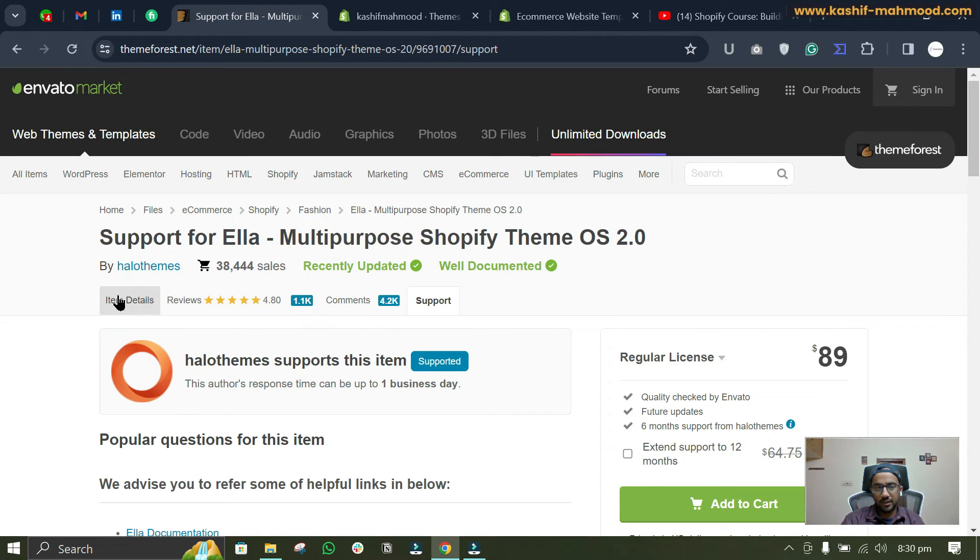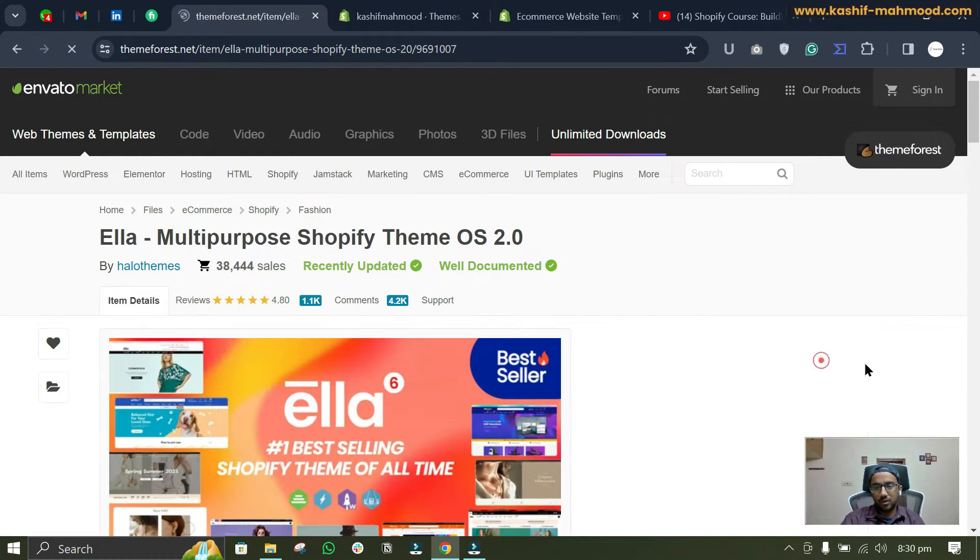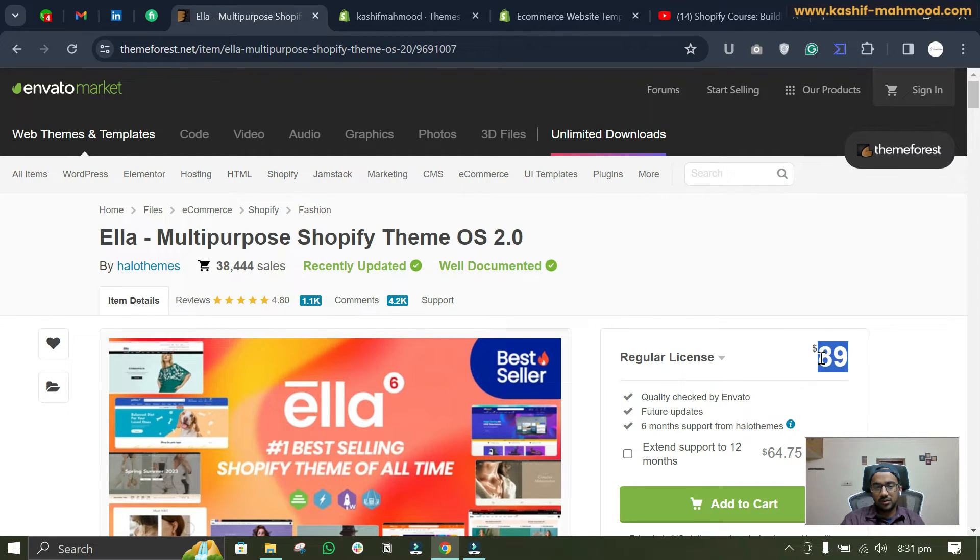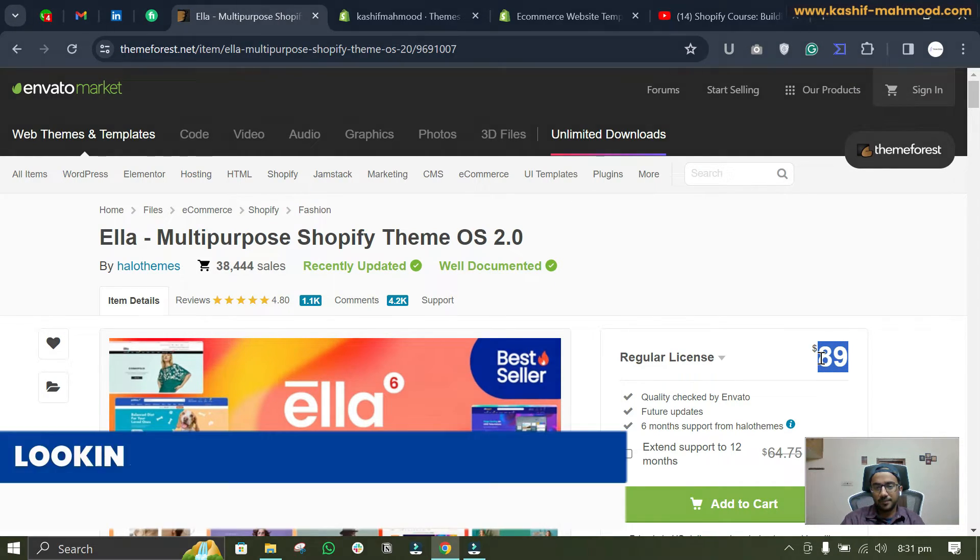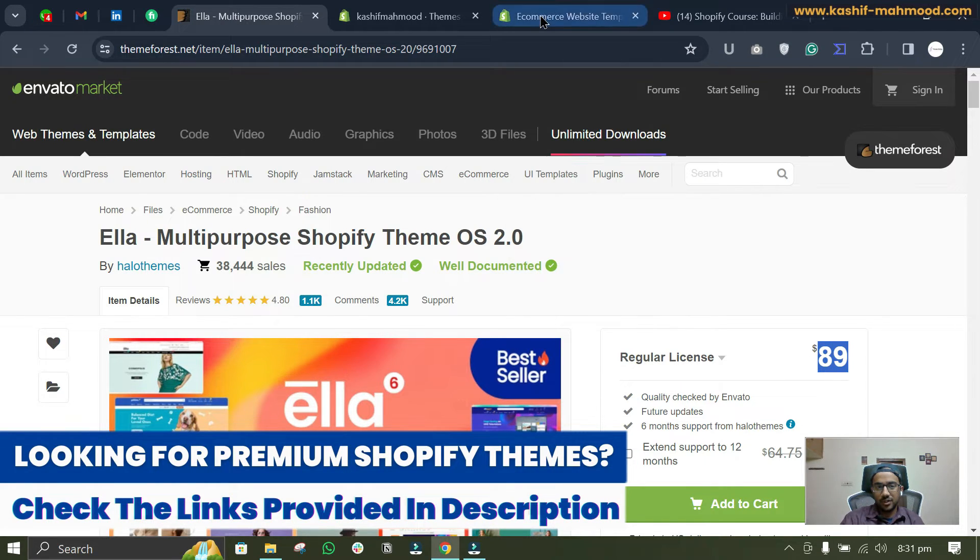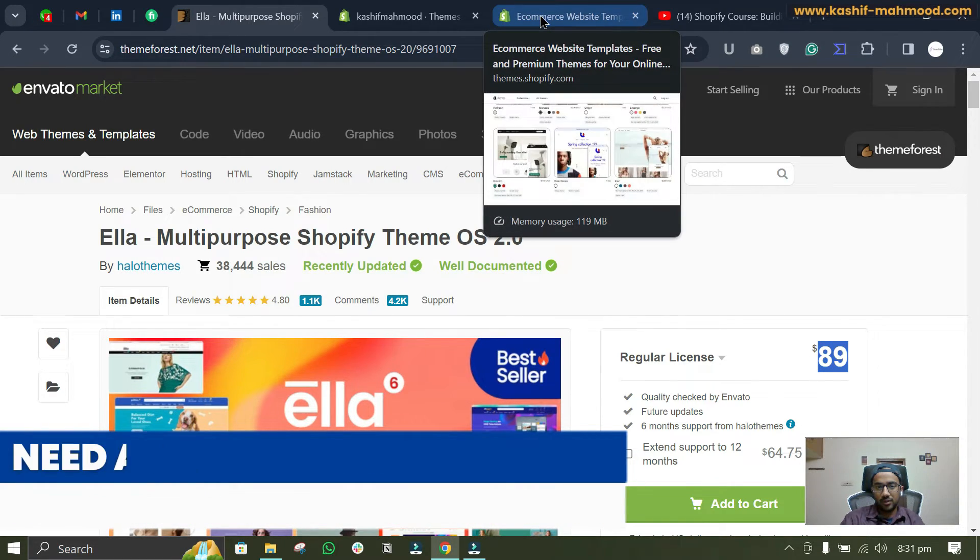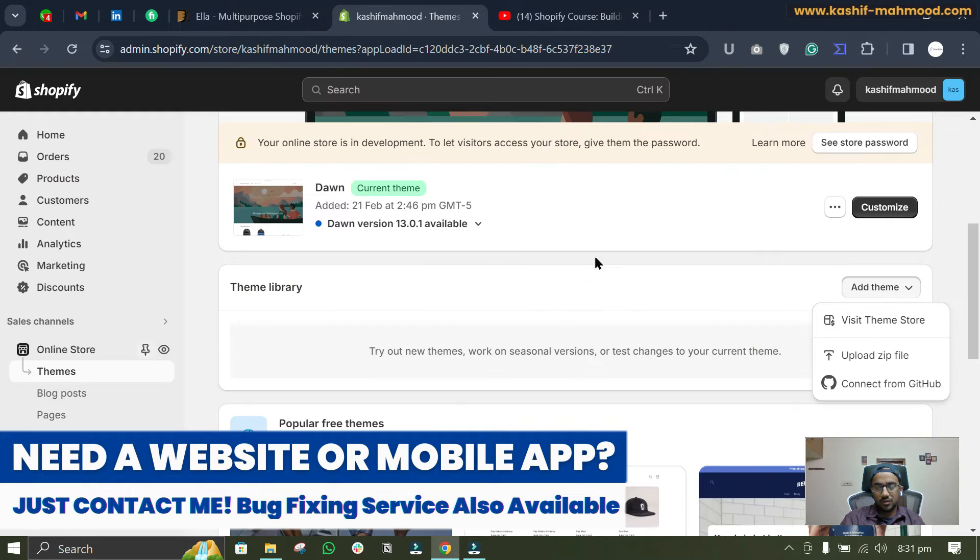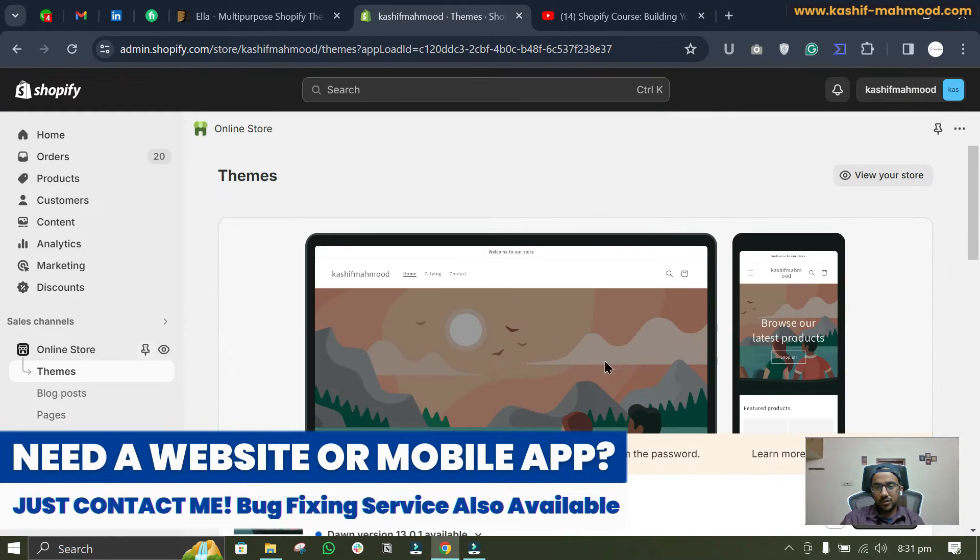So these themes are very high priced. With respect to that, this Ella theme is pretty affordable for $89 only, and you can use this theme on multiple stores and you get all of the premium features that are offered by these kind of themes.